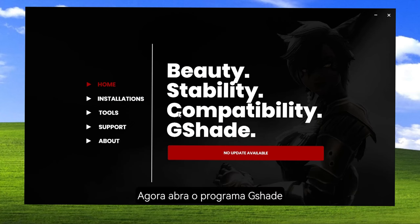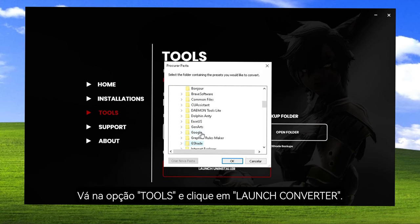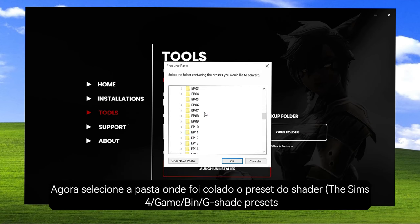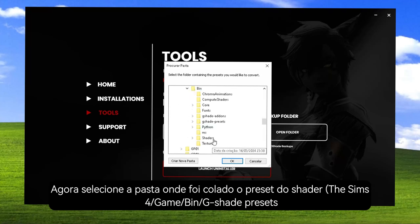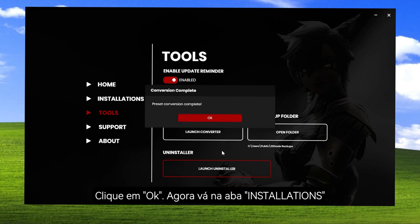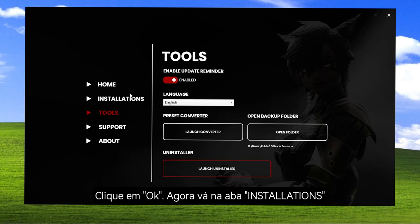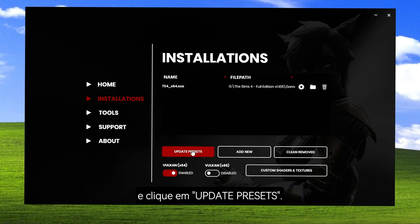Now open the GShade program, then go to Tools, Launch Converter. Now select the folder where the shader preset is located — it's your Sims 4 directory under GShade Presets. Then go to Installations and select Update Presets.